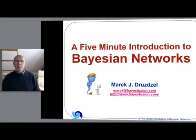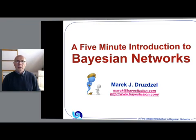I'm going to give you a five minute introduction to Bayesian networks, what they are, how to build them, how to learn them from data, and finally how to use them in practical applications.